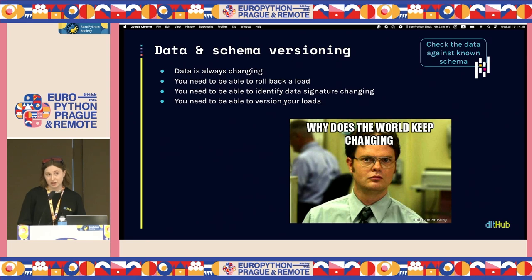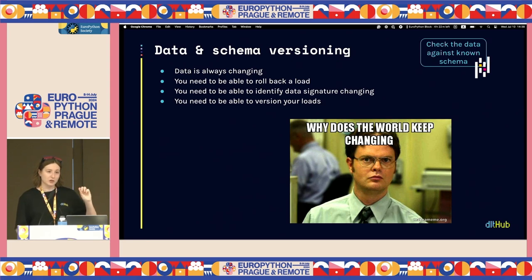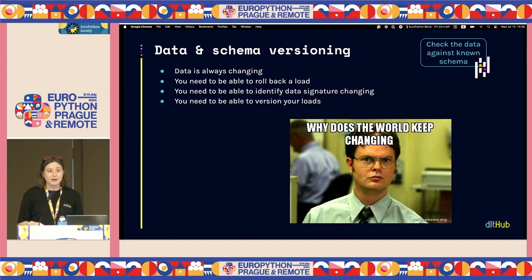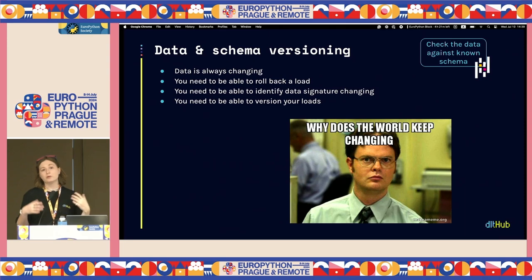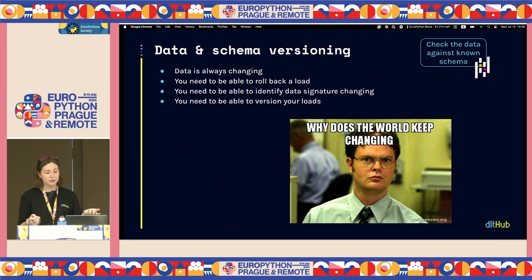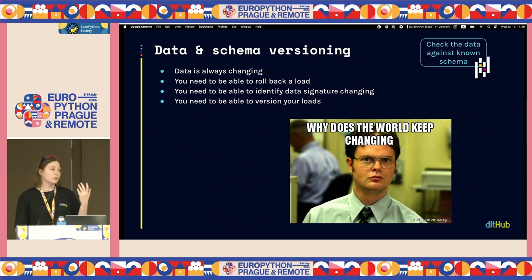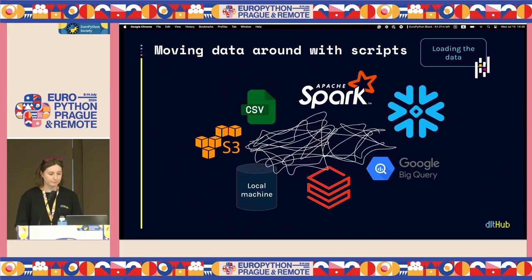Speaking of data changing: when your model is working in production, your data will eventually change at some point. It could be a changing distribution or schema, and you need to know this instantly because you want to retrain your model or do different pre-processing. If you want to do this, you need to either implement it manually or use a different tool than pandas.